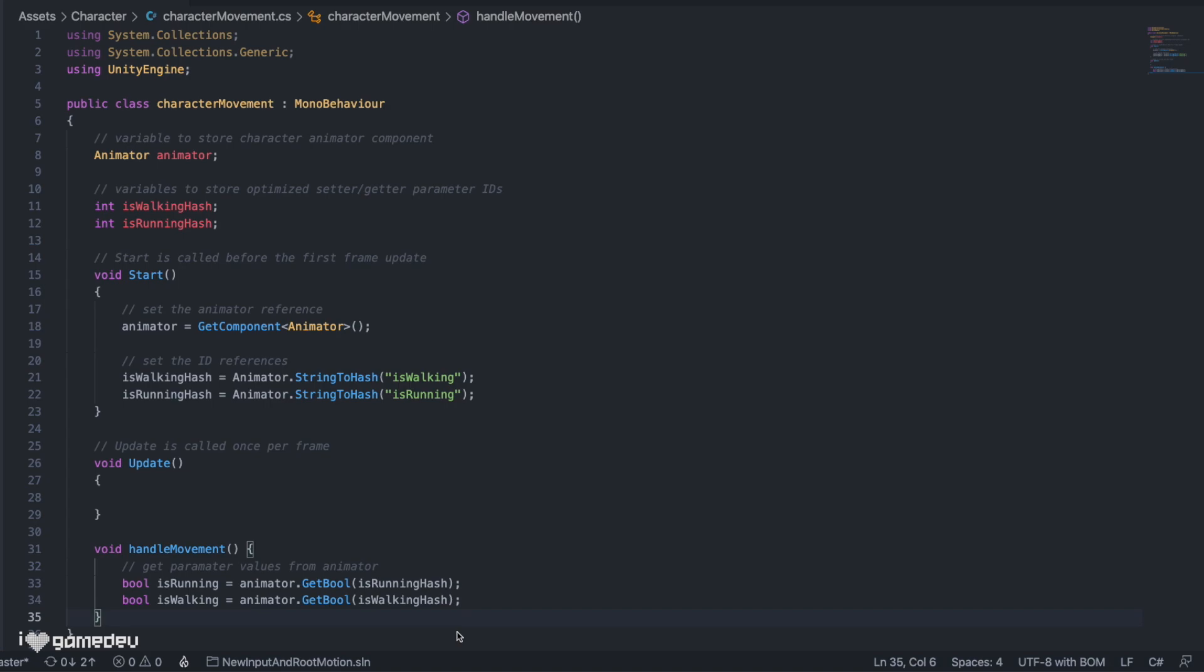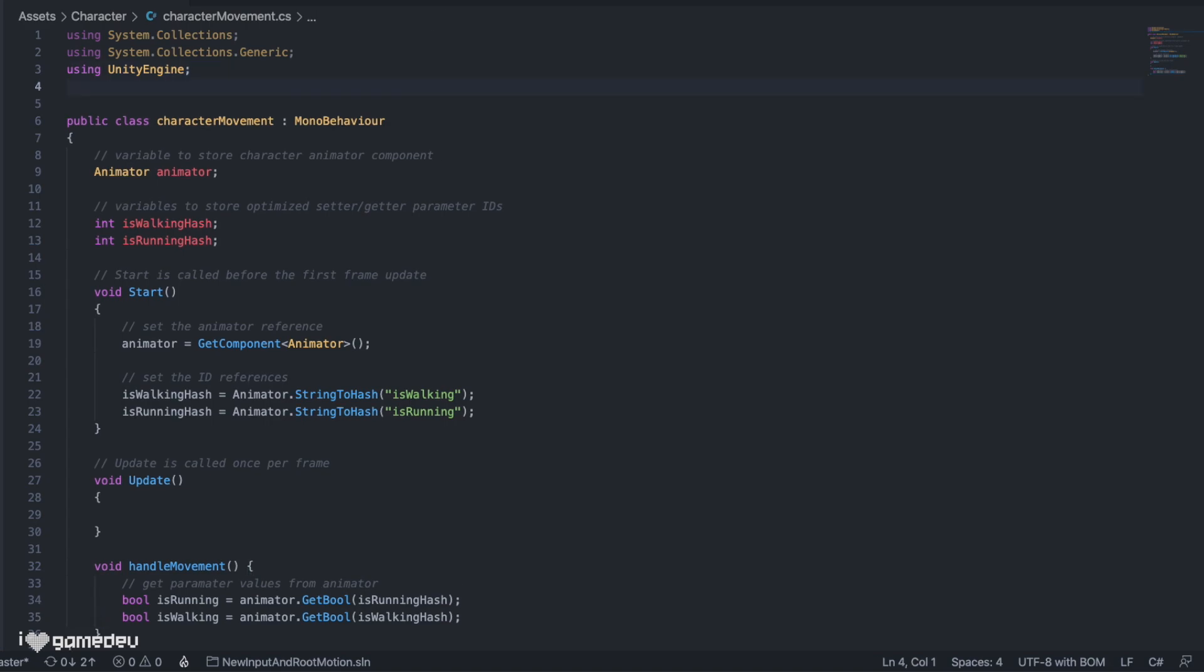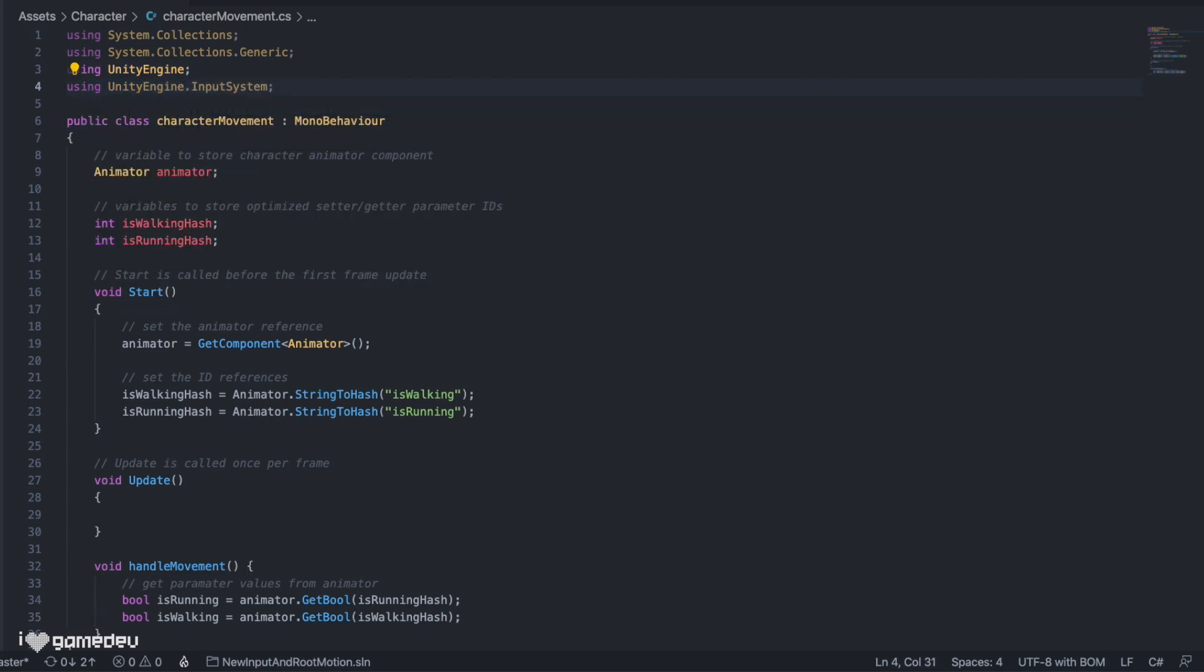At this point, we can be encoding logic using the new input system. Scrolling to the top of the file, we have the default namespace import, which are signified by the using directive. Basically what this does is allow us to access other classes like the input system. So we'll add using UnityEngine.inputSystem.